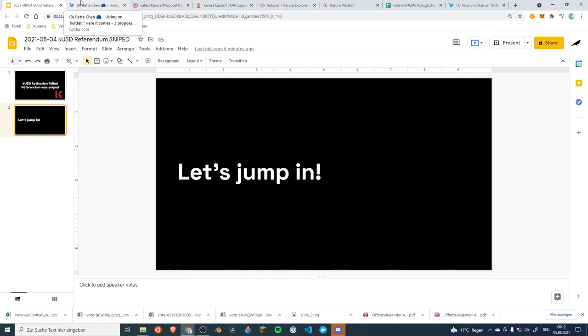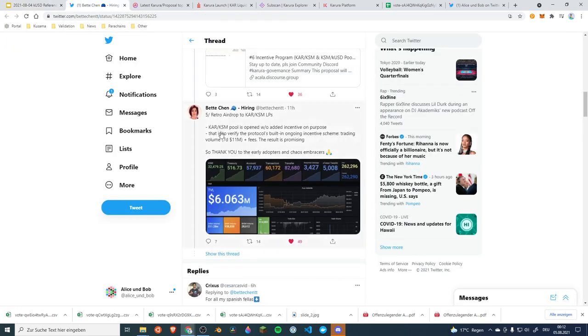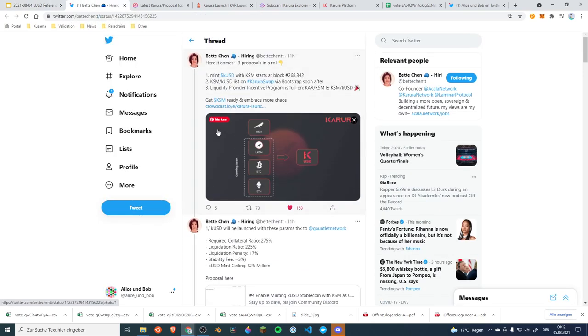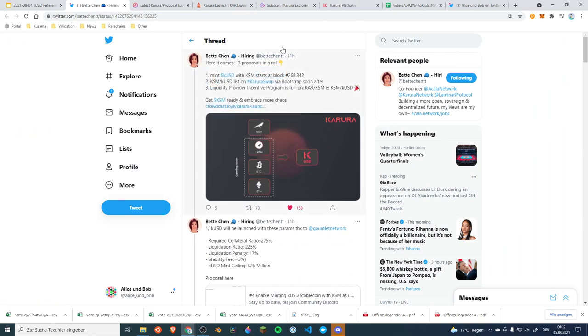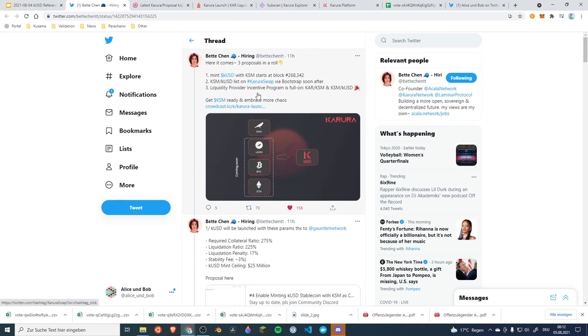What a day, what a night. This was a really interesting moment and I also think a historic moment. It actually started with Betty Chen from Acala announcing half a day ago that the minting of KUSD will start, that the KSM KUSD asset pair is going to list and will be bootstrapping and the liquidity incentive program should start.